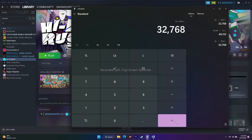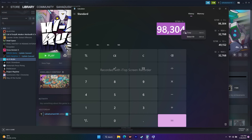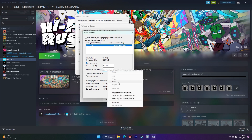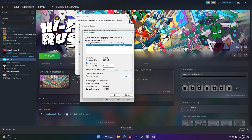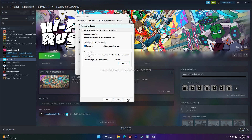After entering both values, click OK. It may ask you to restart — restart your PC, then go back to Steam and try to launch the game. These are all the possible workarounds to try when having issues with Hi-Fi Rush.